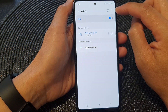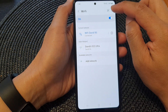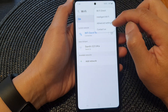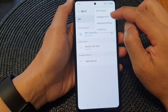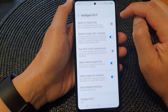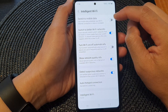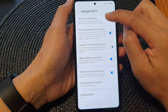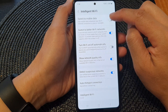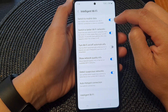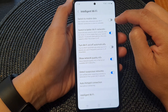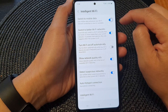Now tap on the more button at the top. From the pop-up, tap on Intelligent Wi-Fi, then tap on Switch to Mobile Data. Tap on the toggle button to turn it on or switch it off.